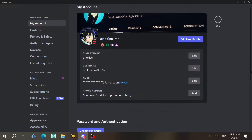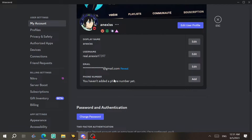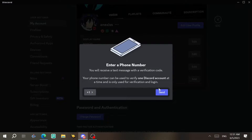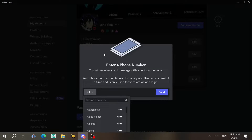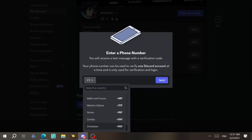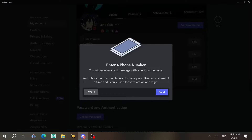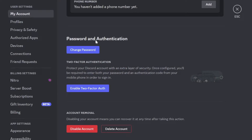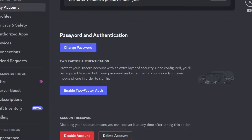Here you can add a phone number. As you can see, I didn't add one for this account, but if you want to, you just click here, choose your country code, type the number here, and click on Send.